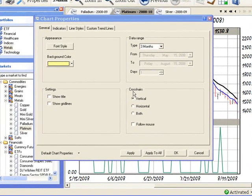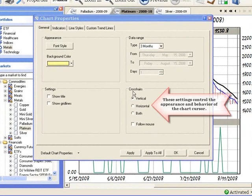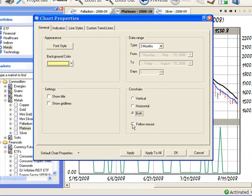The crosshair setting controls the appearance and behavior of the chart cursor and you can select vertical, horizontal or combination of vertical and horizontal and then left click in the box to the left of follow mouse if you want the cursor to follow the movements of your mouse.